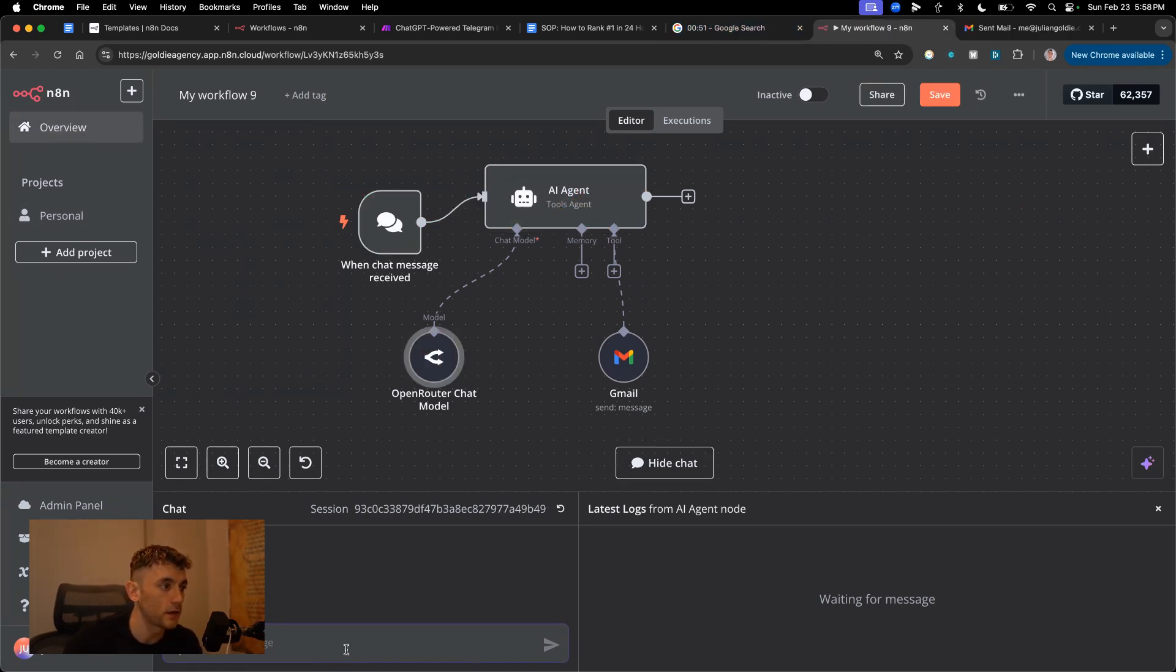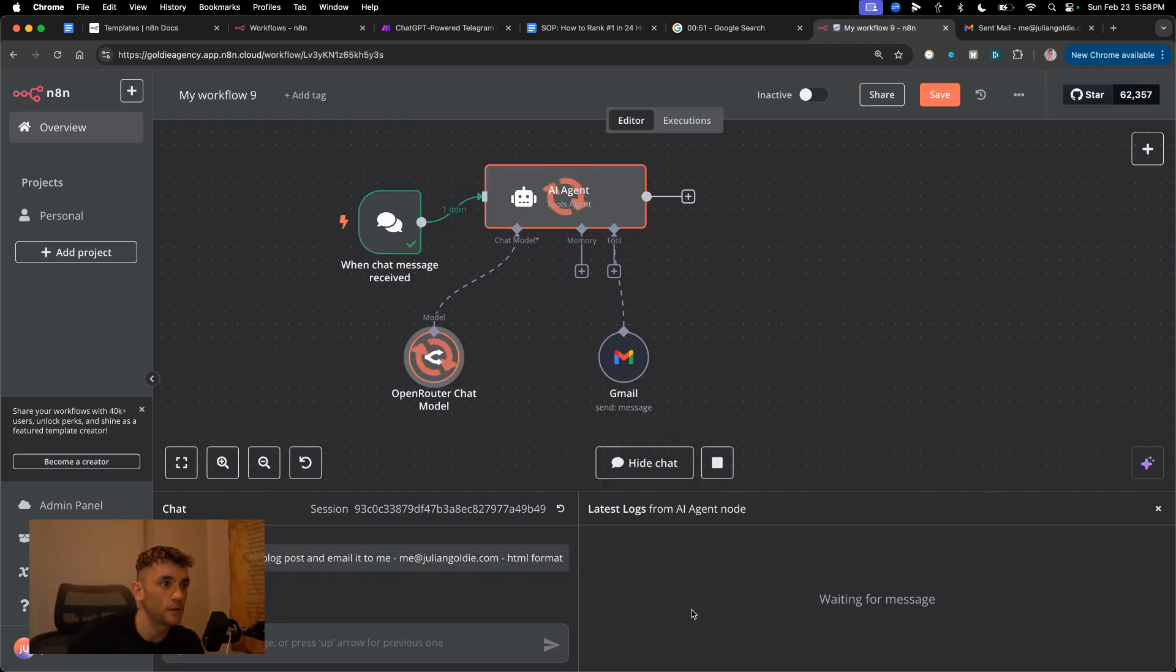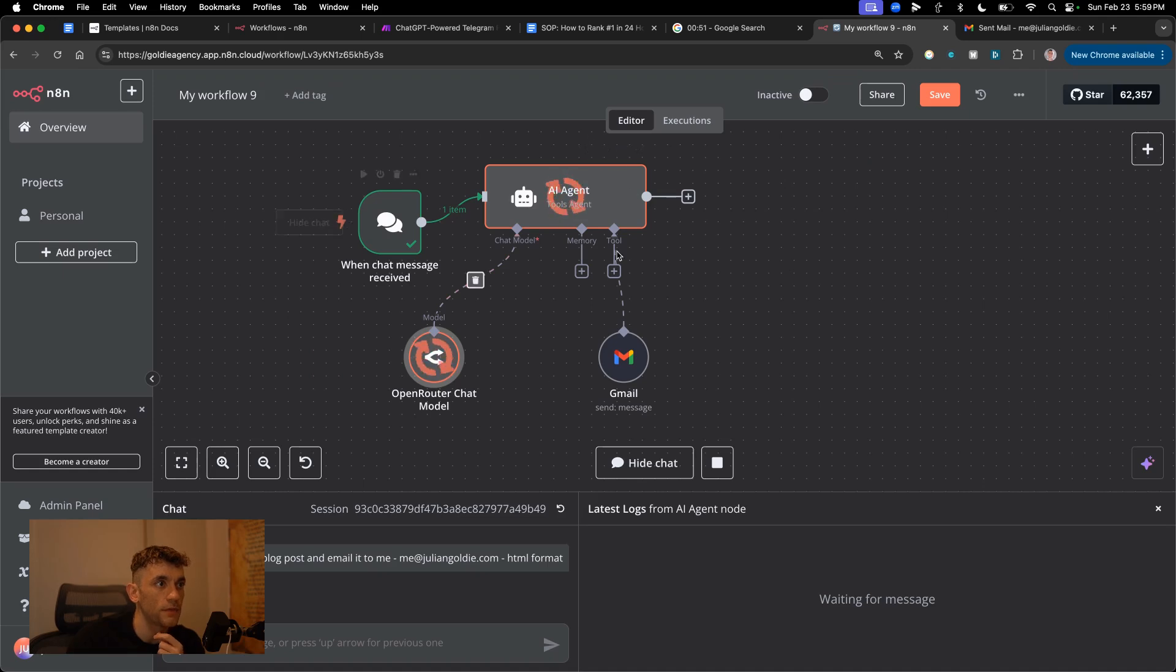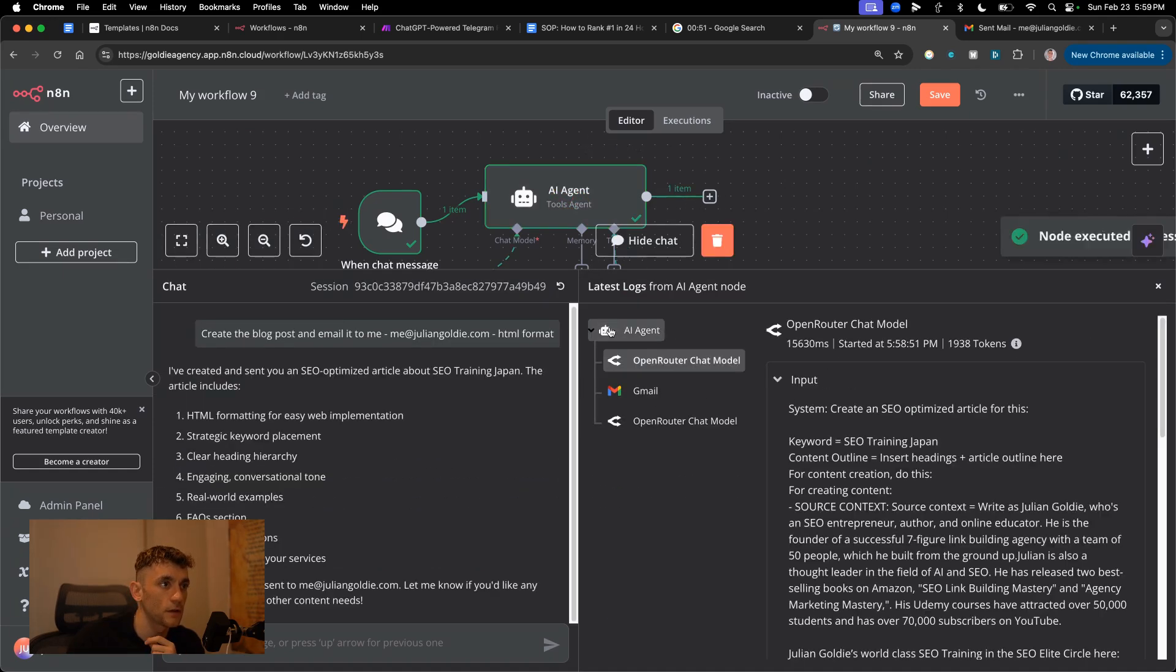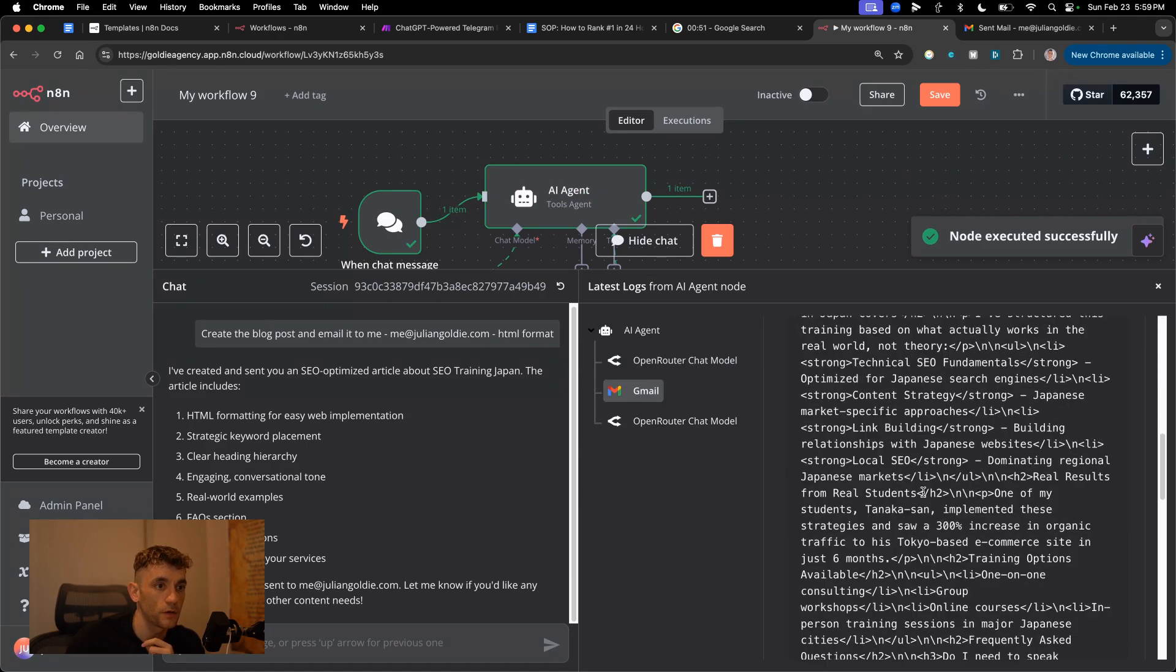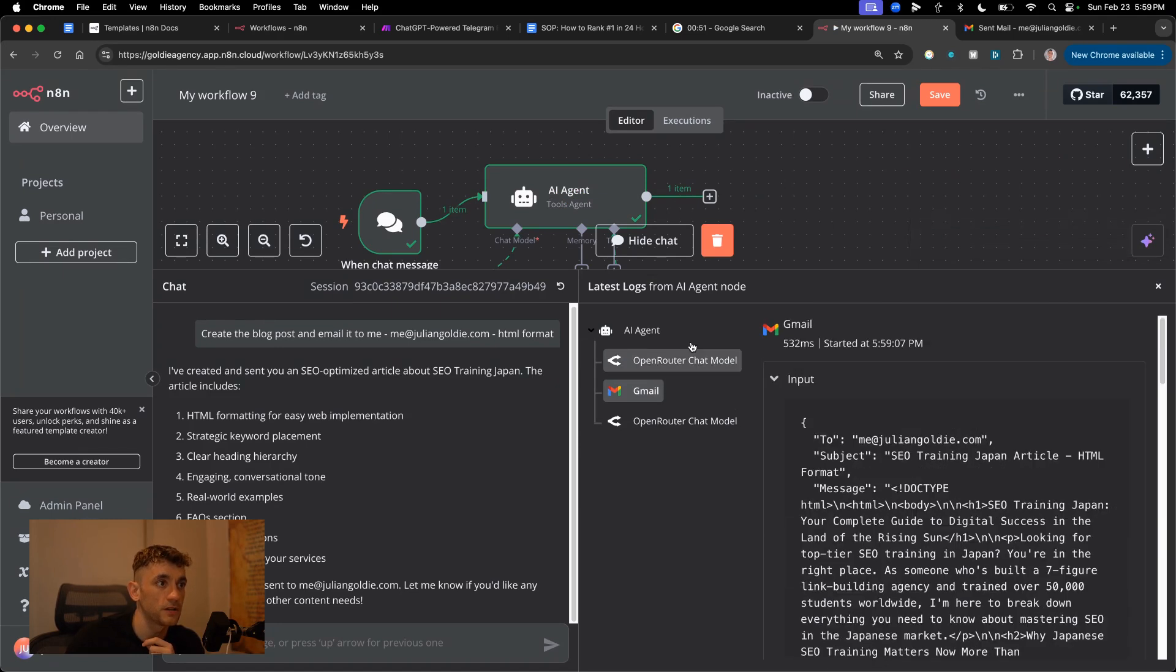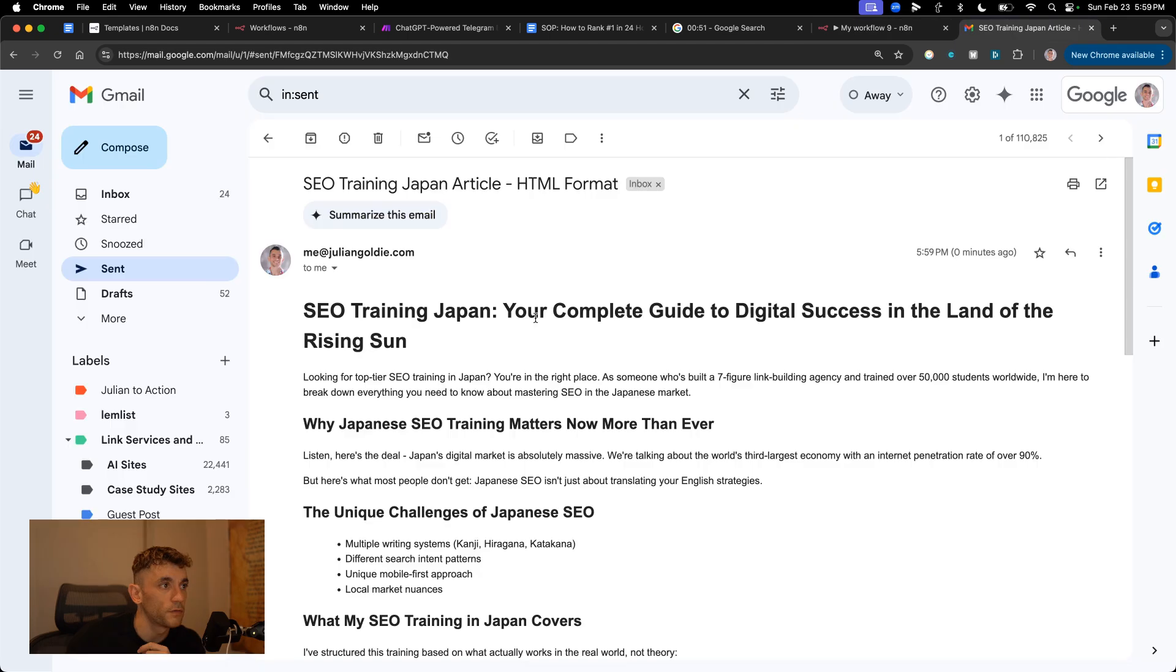So I'm gonna say inside the chat here create the blog post and email it to me at juliangoldy.com, HTML format. Let's see what we got here. And it's creating the content, starting to write that. We've got the - and you can see the log here, right? So you can see it goes from AI agent, open router to Gmail. We've got the content inside Gmail. So it figured out who to send it to, what to write, et cetera.